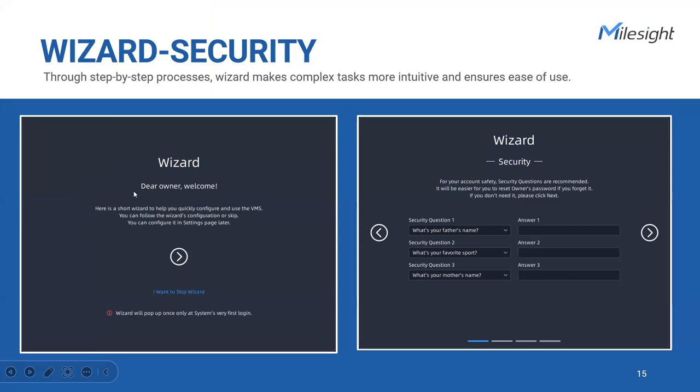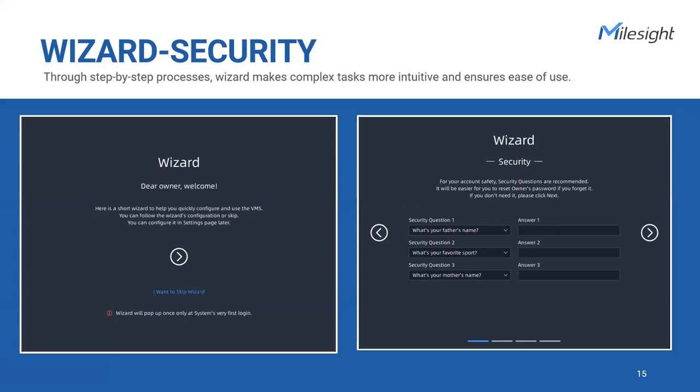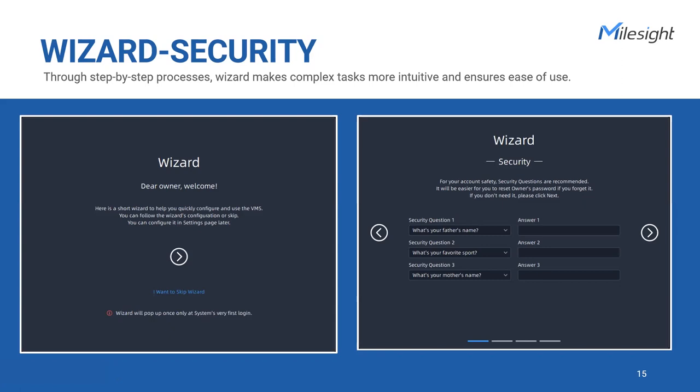This intuitive tool guides users through essential setups and configurations. One significant advantage of the wizard module lies in its ability to streamline security-related tasks. As part of this setup, the wizard prompts users to create personalized security questions. By doing so, an additional layer of protection is added to the VMS system, safeguarding against unauthorized access to critical settings or account-related changes. Additionally, in cases where users forget their password, they can utilize the option for preset security questions to recover their accounts.